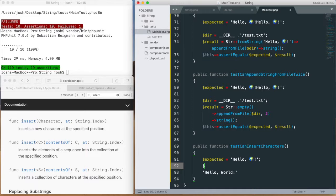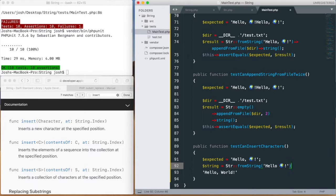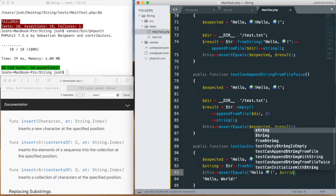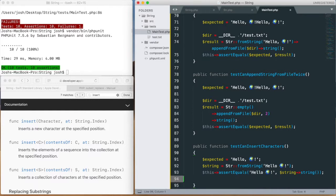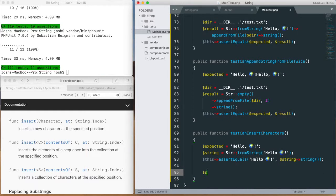So expected is 'hello, world'. We're going to create a string from string and say 'hello world'. We'll add an assert equals just to give us a second assertion to make sure we are getting what we expect. Then we want to say string insert comma at position six.